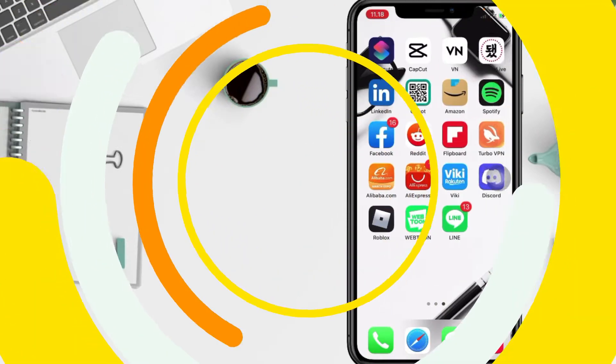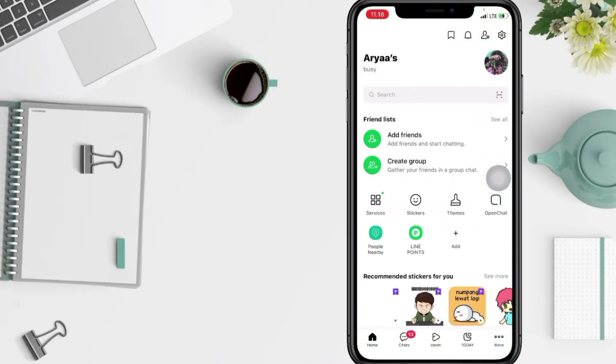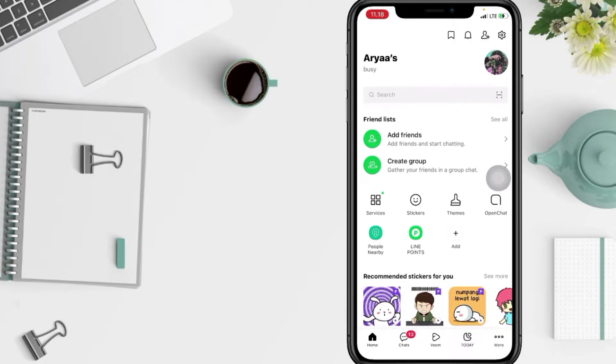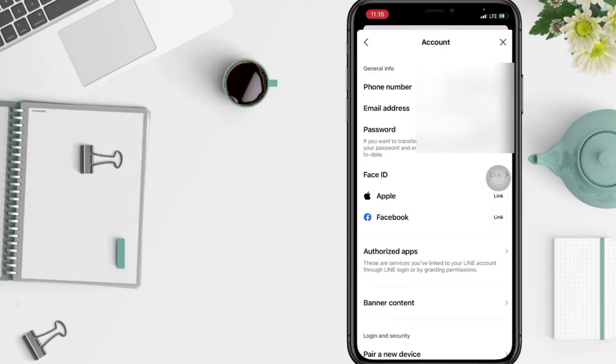Firstly, open your Line app and now in this home page you have to go to the gear icon at the top right which is settings. After that, tap on account option.